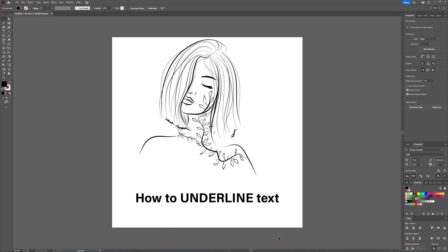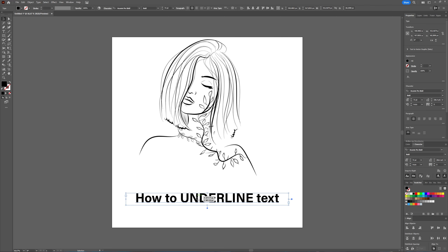In this tutorial, we'll take a quick look at how you can underline text in Adobe Illustrator. And I know you're thinking, that's really simple — and it actually is. But Adobe has sort of hidden the option, so you have to know where to look.